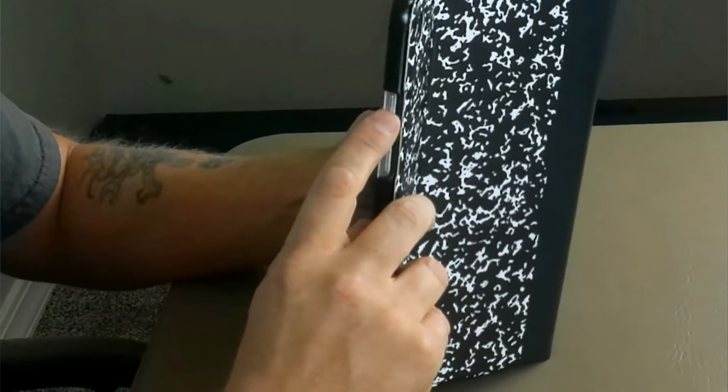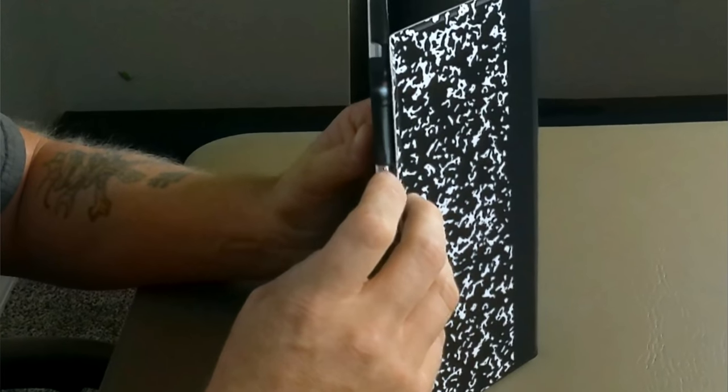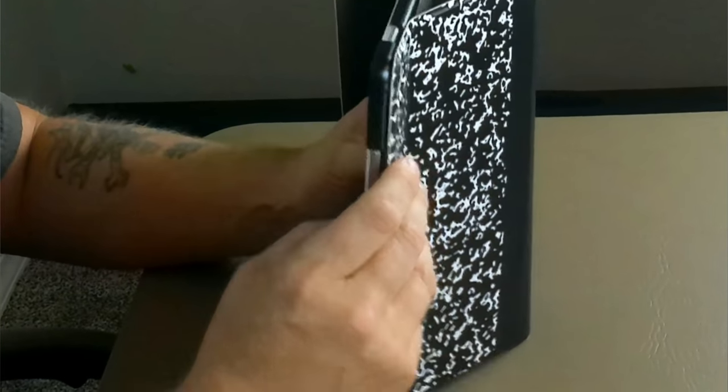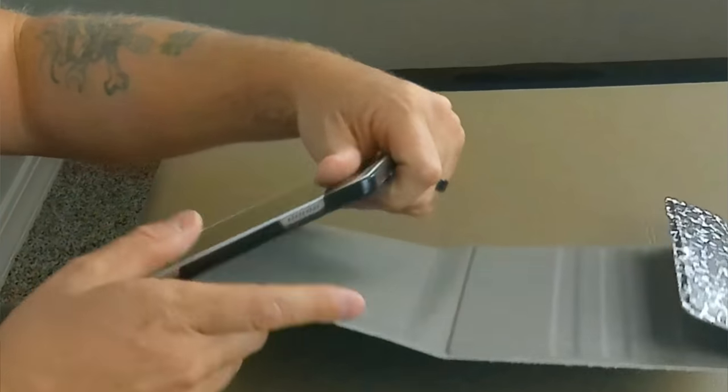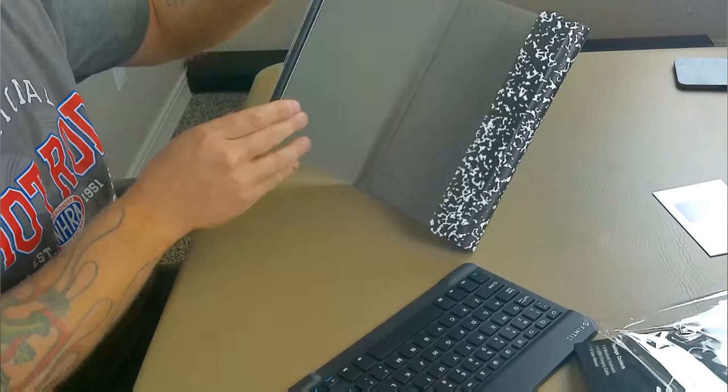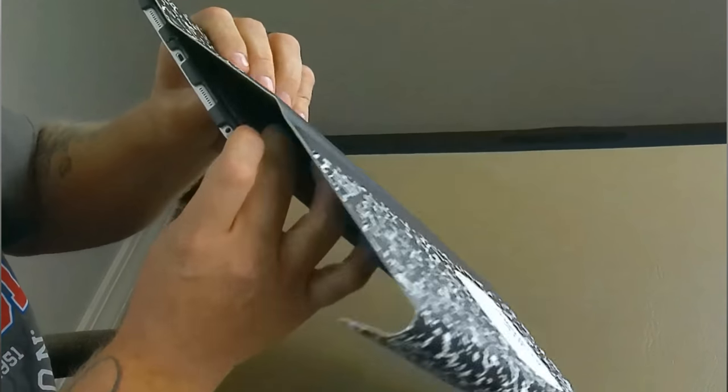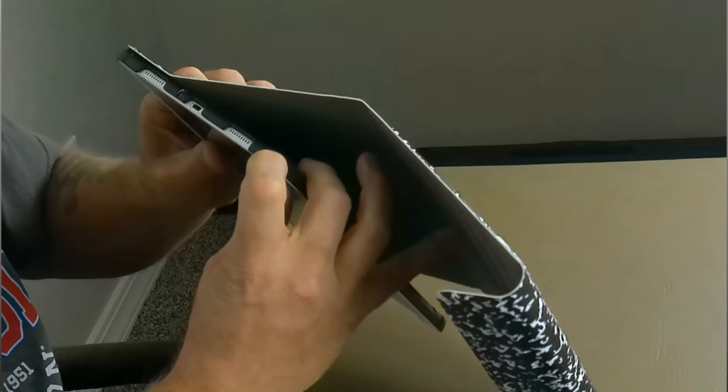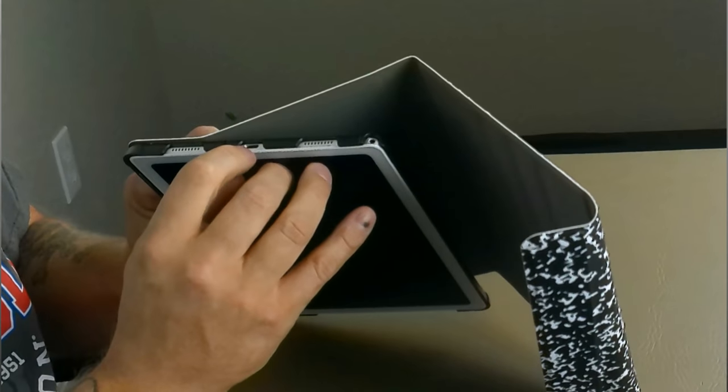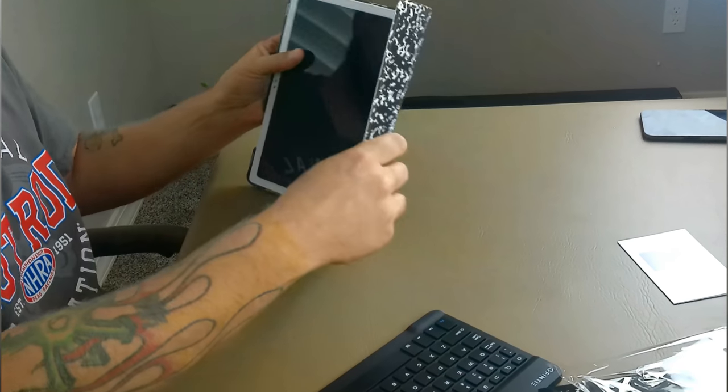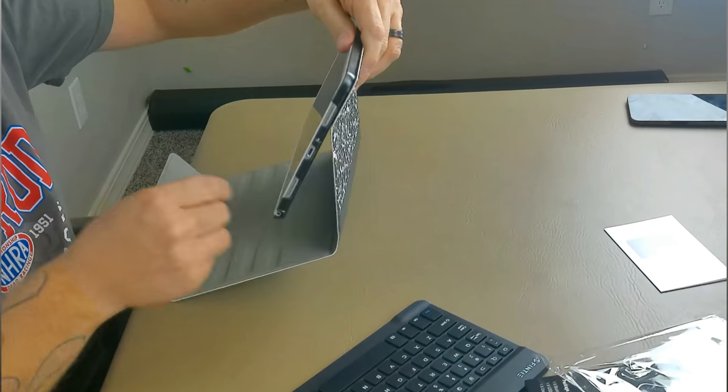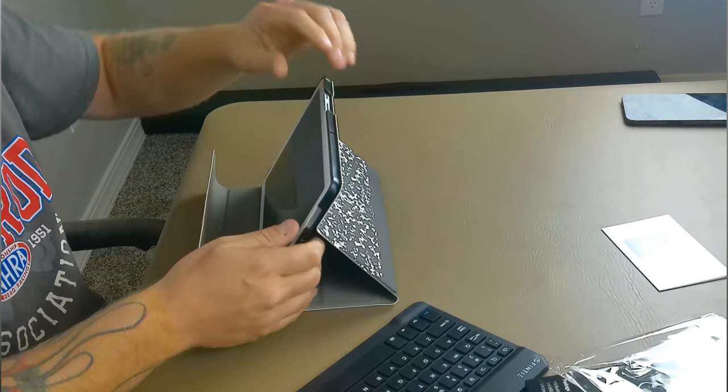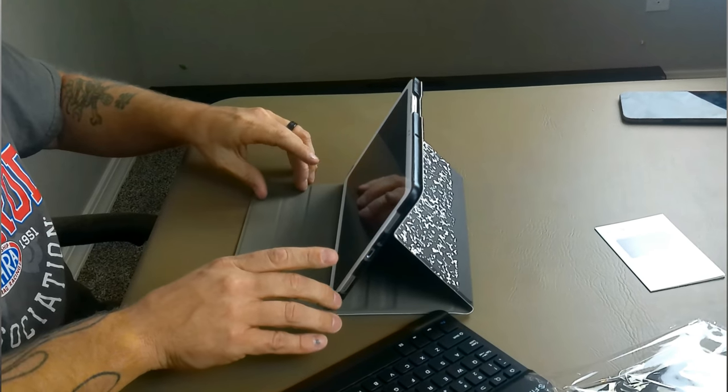There is a cutout here for the volume rockers and for the on and off or the sleep wake button. We do have a cutout here for the speakers on that side. Nothing really on top. Then we have a cutout for the headphone jack. We have a cutout for the power adapter and the speakers on the bottom as well, which is good. It folds in pretty good. It sits pretty nice.